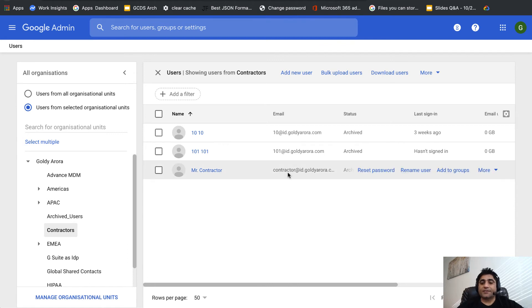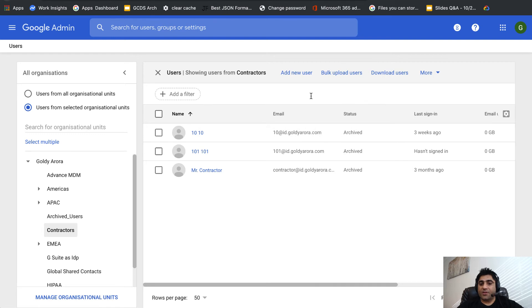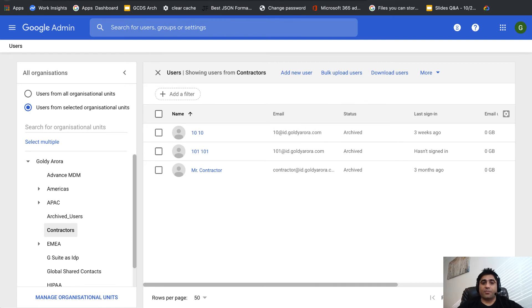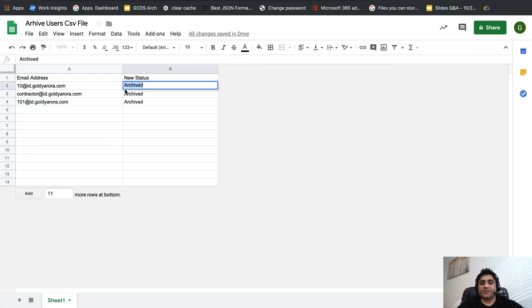Now let's talk about when archiving, maybe they're coming back and you need to unarchive them in bulk. For that, all you need to do is change the status, so instead of archived you make the status active.